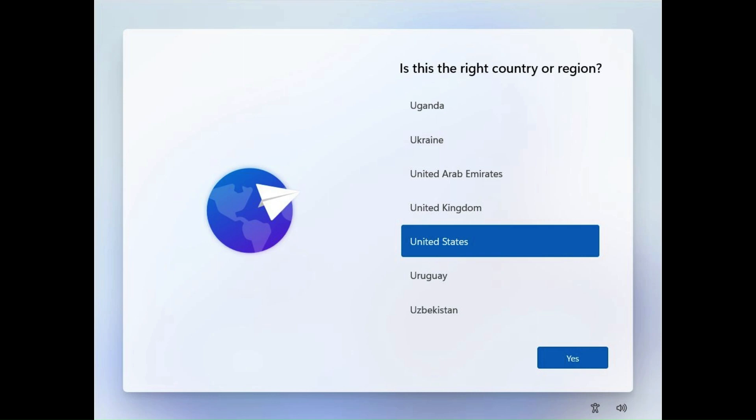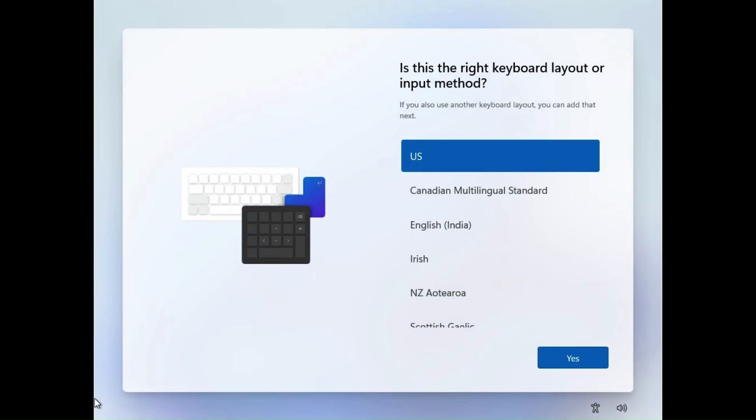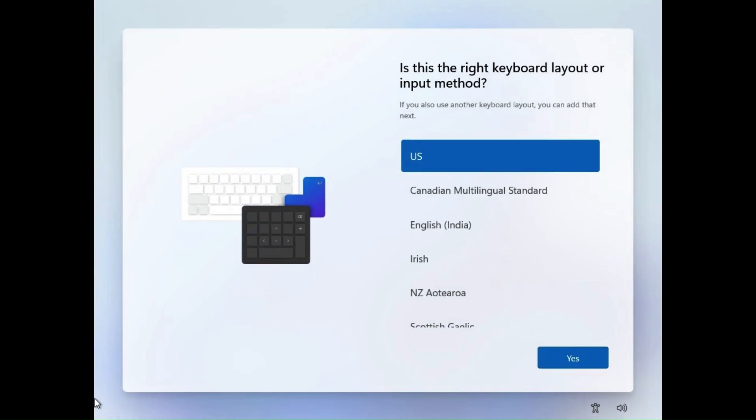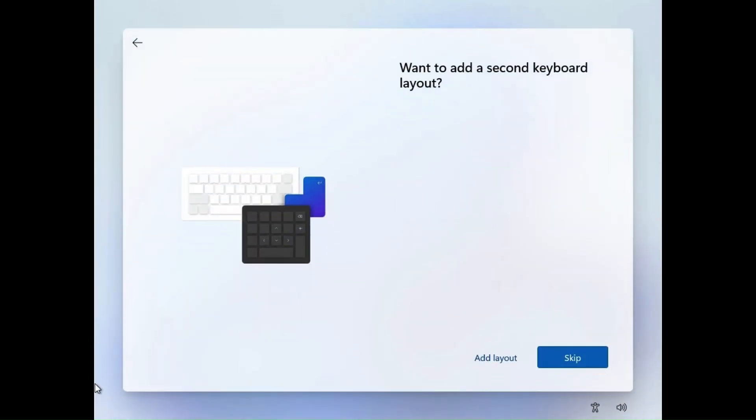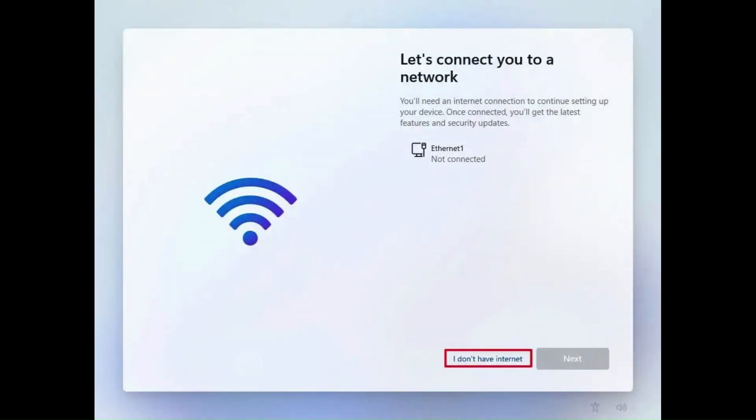And then you'll be brought to the select country screen. Then of course, select your keyboard layout. Then you can choose another keyboard layout if you wish. And now, as if by magic, there's an 'I don't have internet' button. Wow, where did that come from, I wonder? Microsoft, sneaky, sneaky.